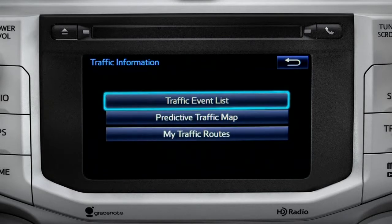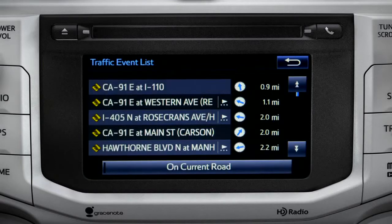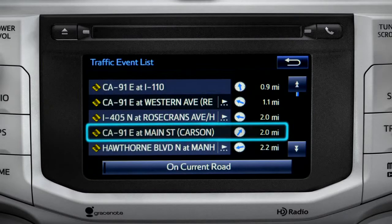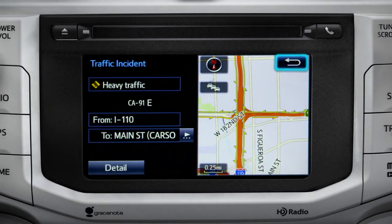Selecting the traffic event list brings up a list of traffic issues in your area. Tap any of the events to get more detail and a map showing the location. You can use the back icon to return to the main traffic information screen by tapping it twice.